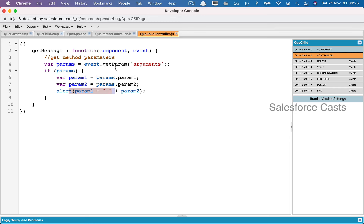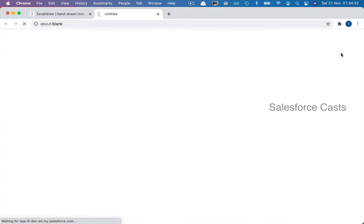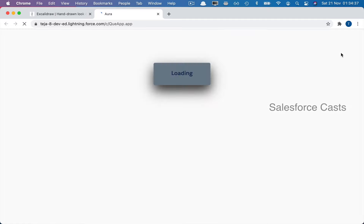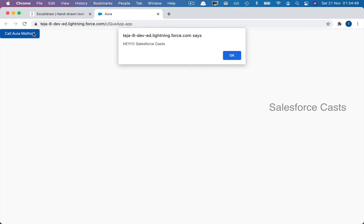Going back to the app, I'll preview it. The app loads and displays the button. On click of the button, we invoke the method in the child component and push information from the parent to the child. The child component receives it and alerts it. This is the actual purpose of aura methods.